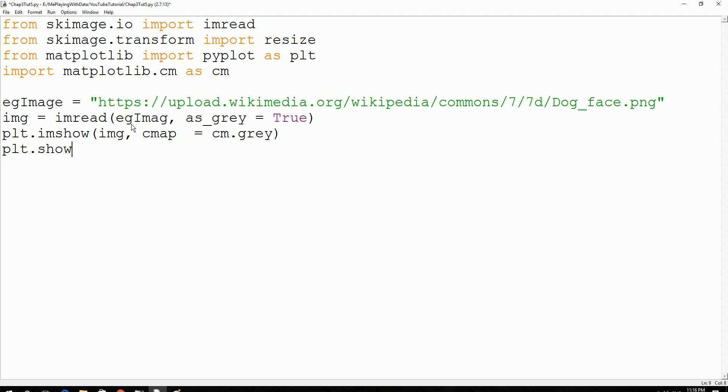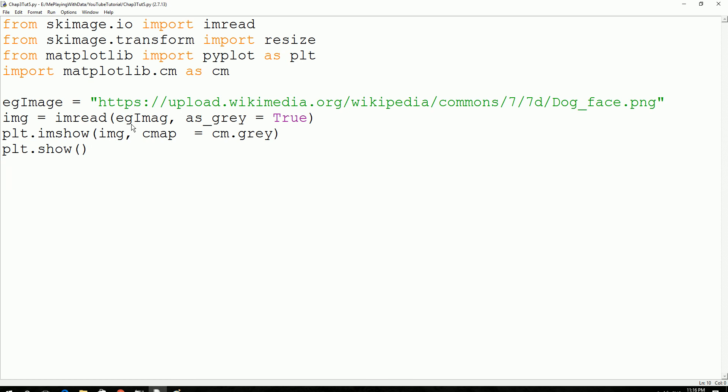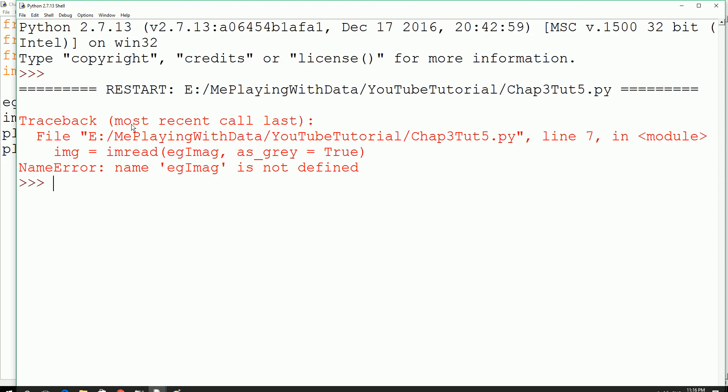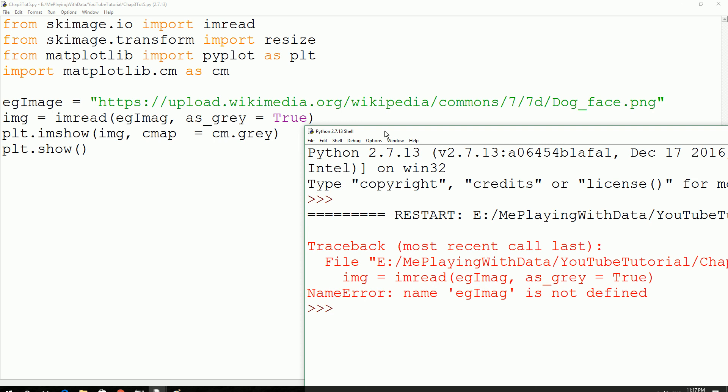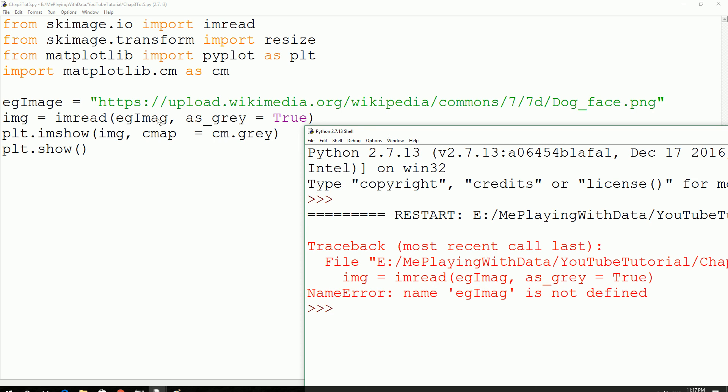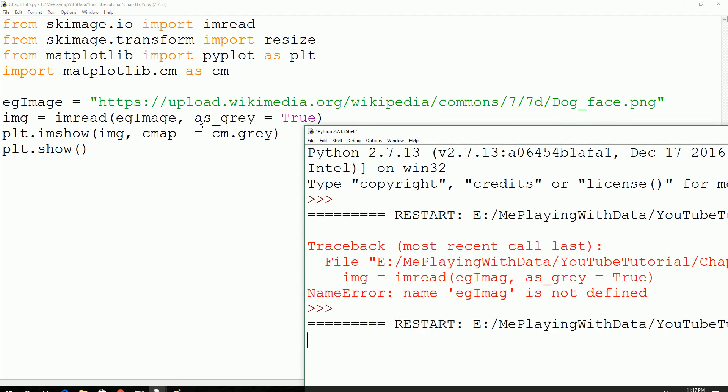So when I execute this, it should load the image from the internet onto the Python script and show me the image. Ctrl-S-F5. Okay, we got an error. It has to be egImage. I am missing an E over there. Save and execute.